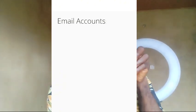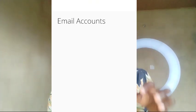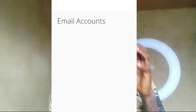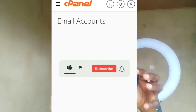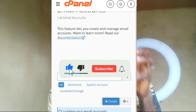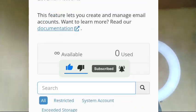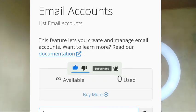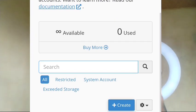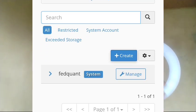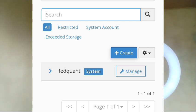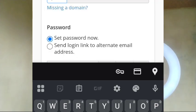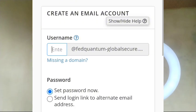When you click on Email Account, it is going to load. Don't mind the network delay. This is the first interface we are going to see now. Email Account - this feature lets you create and manage email accounts. Want to learn more? Read our documentation here. If you want to create domain email, then click on this Create. This Create will open this particular interface for you.